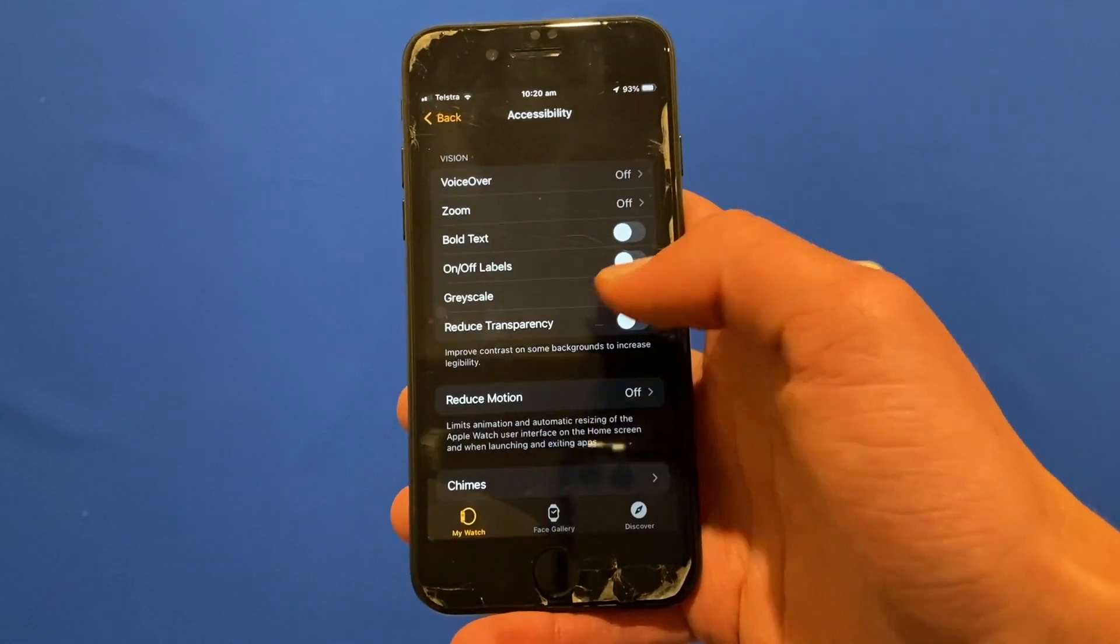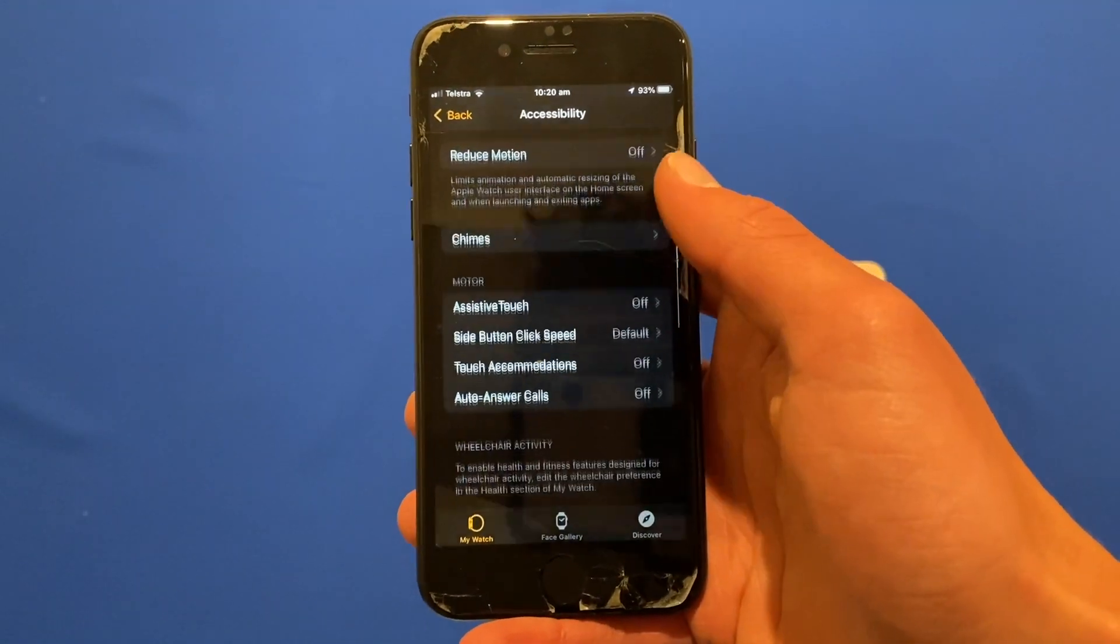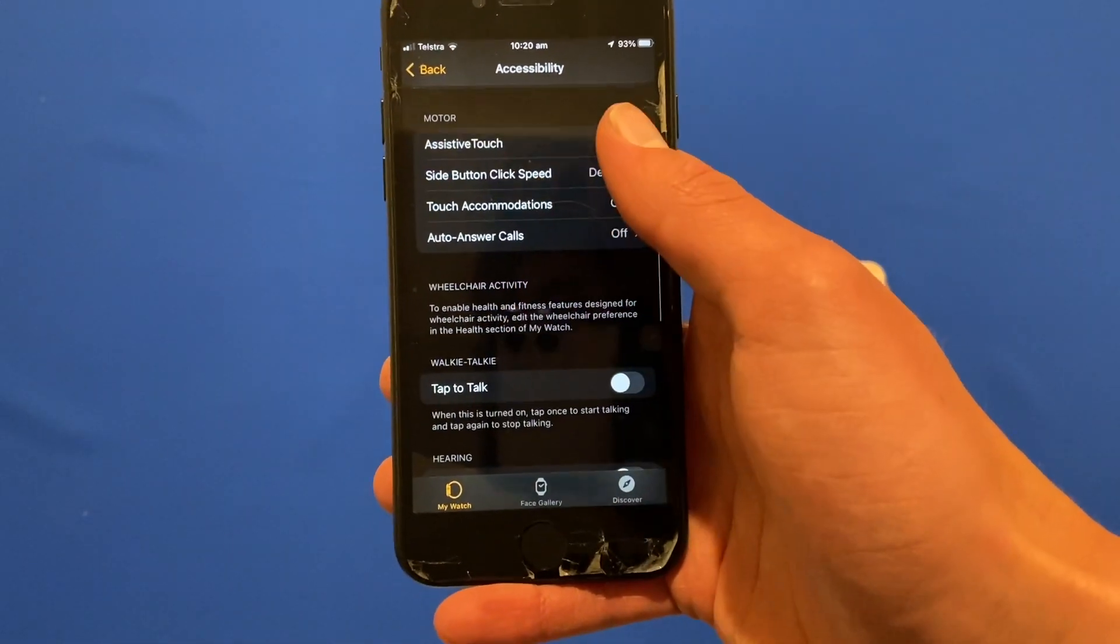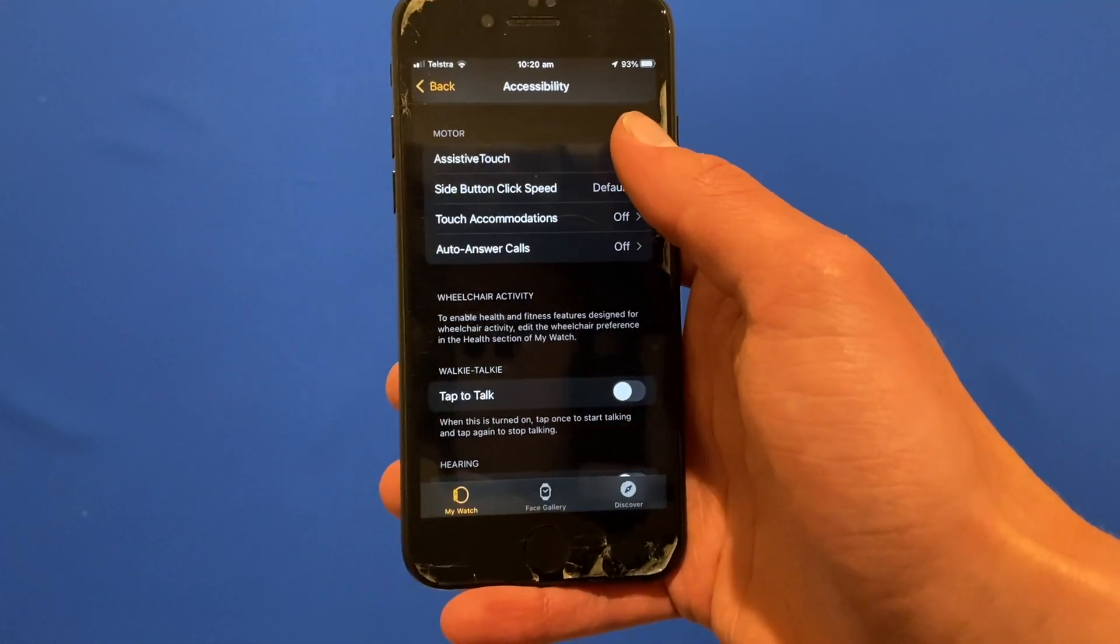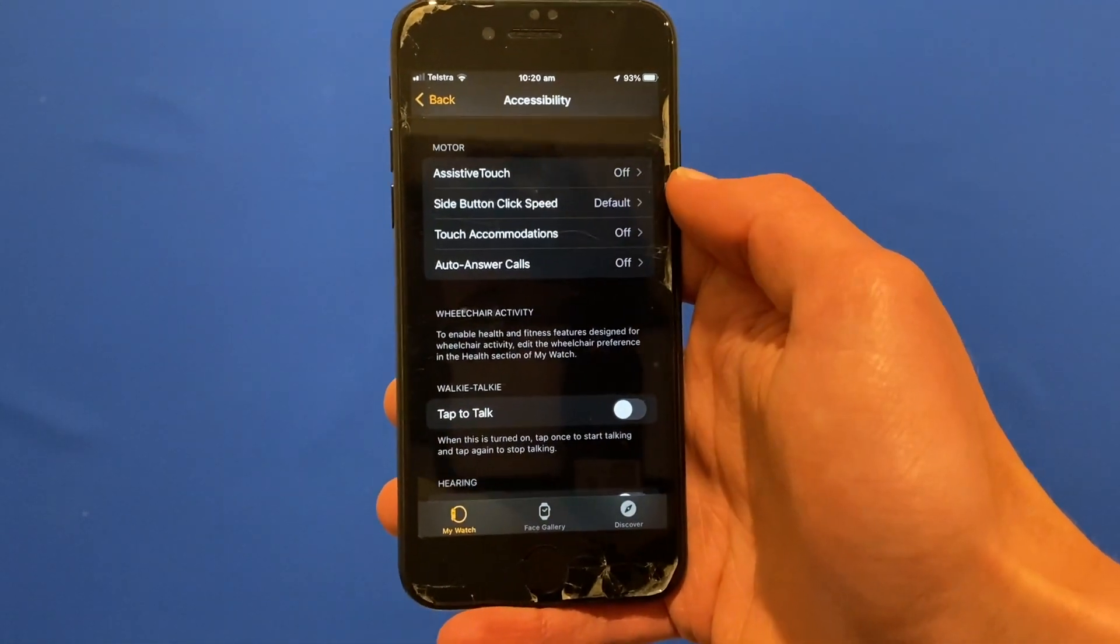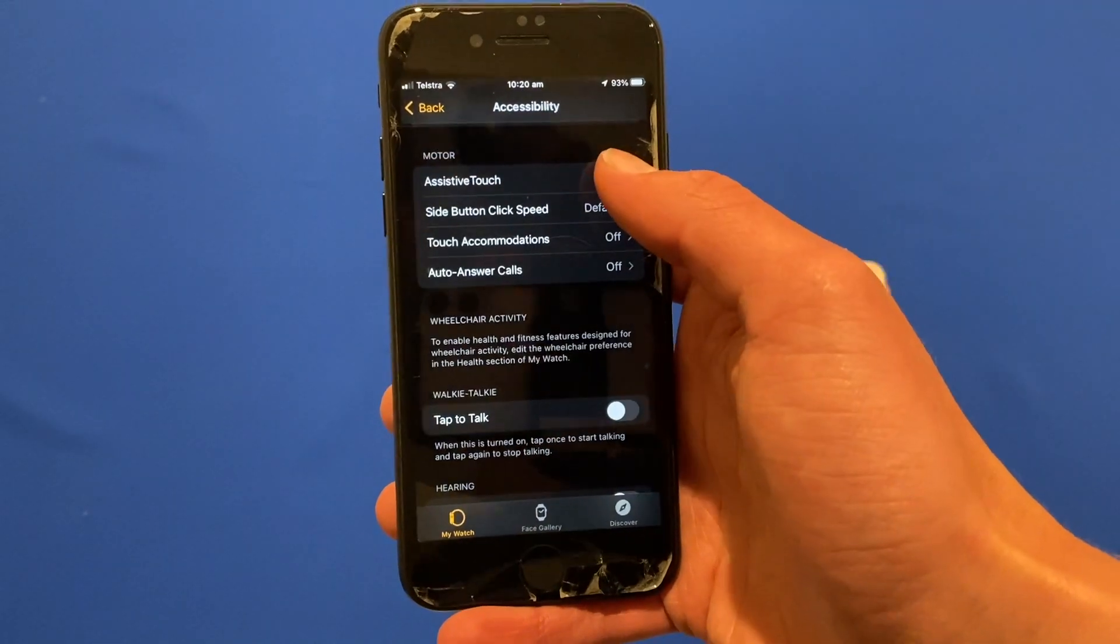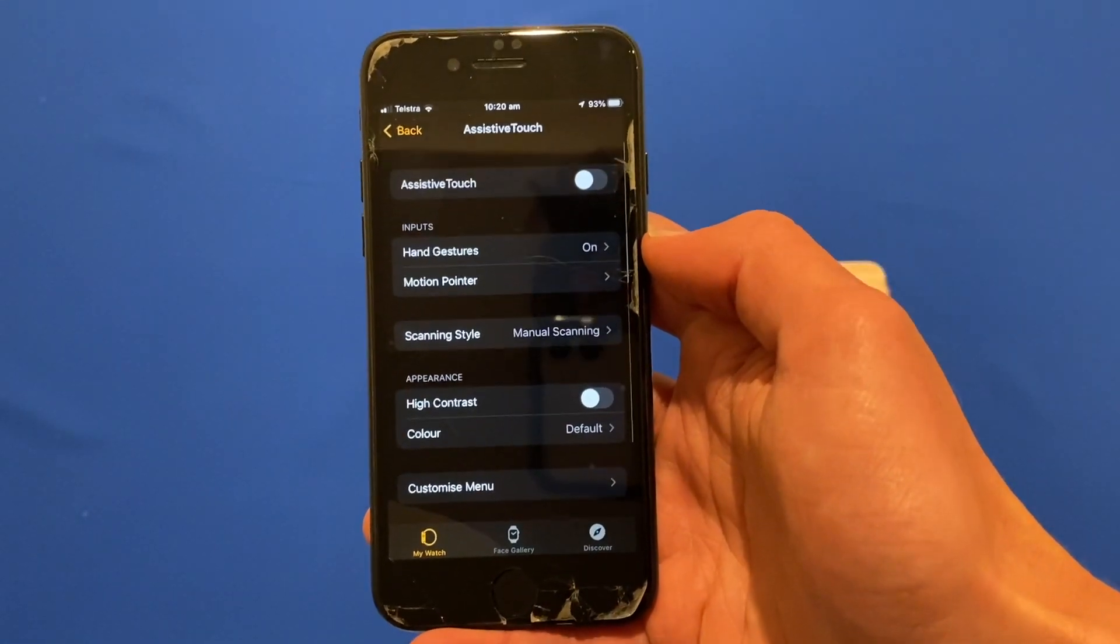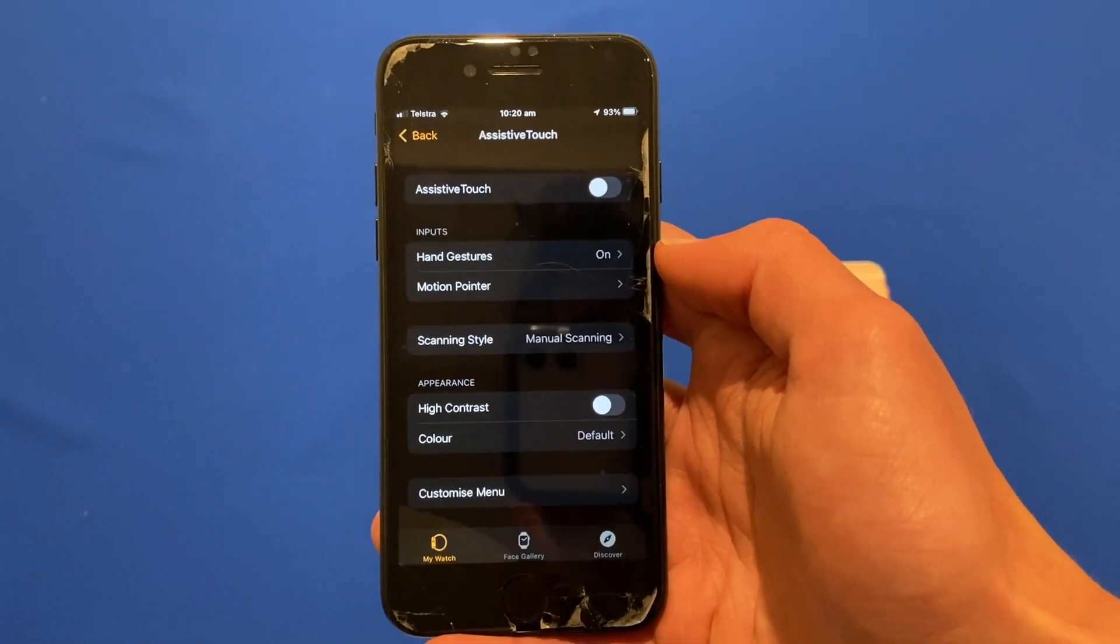Now what you'll need to do is scroll down and then you'll see under motor it says assistive touch. That's what this is called. Click on assistive touch and then you'll see a menu open up like this one.